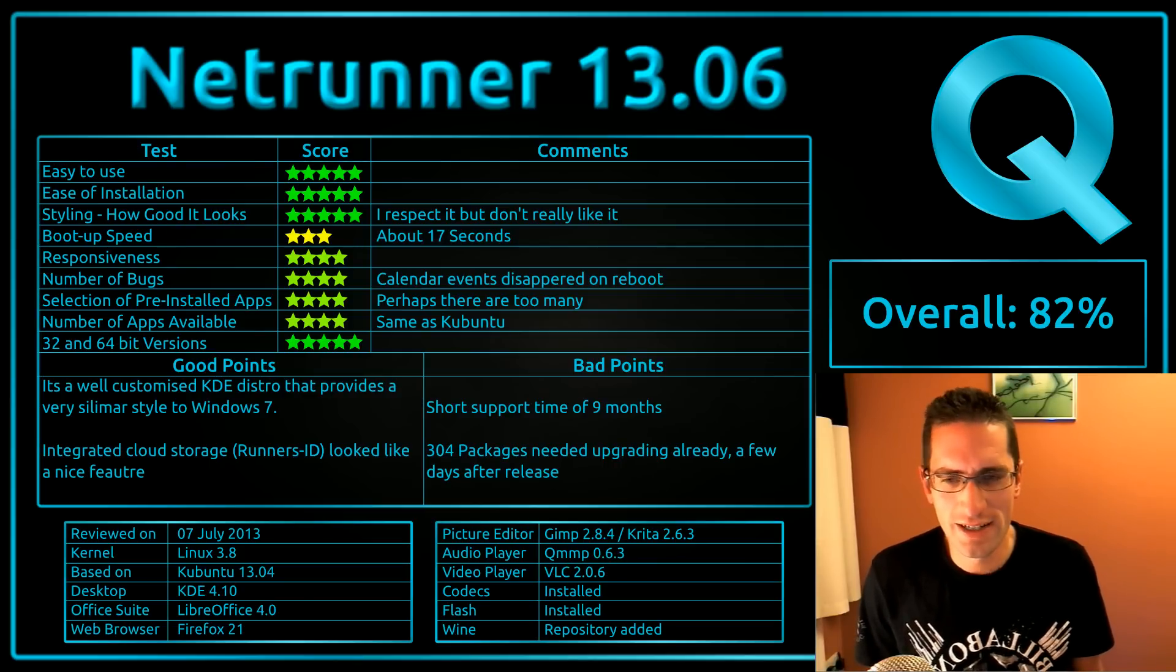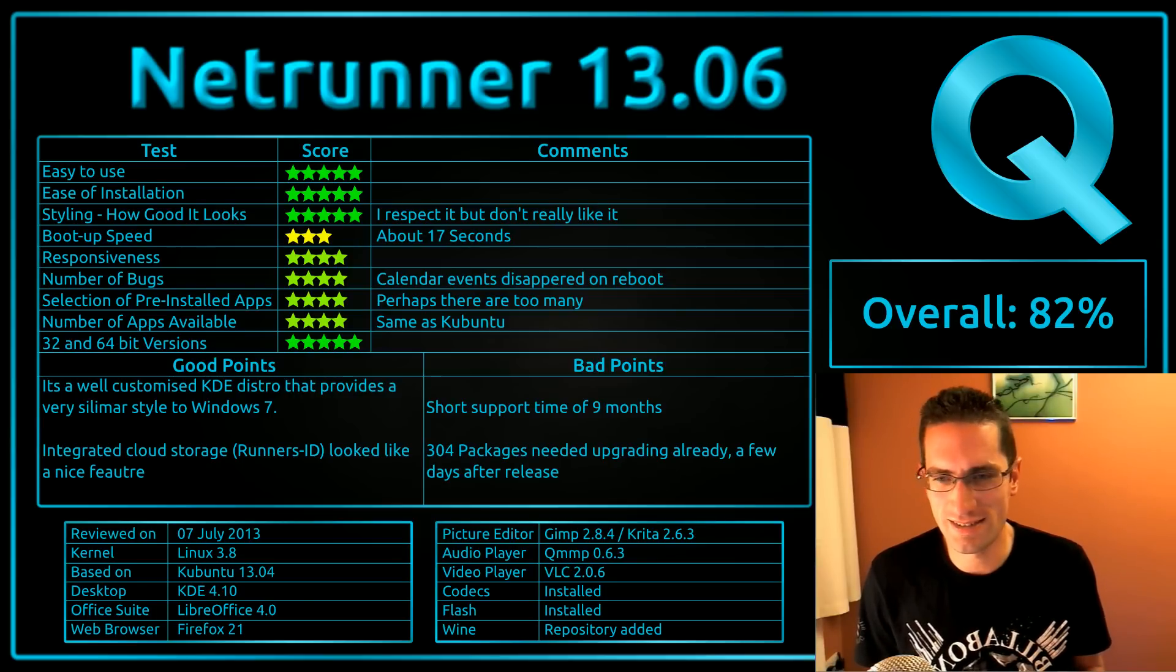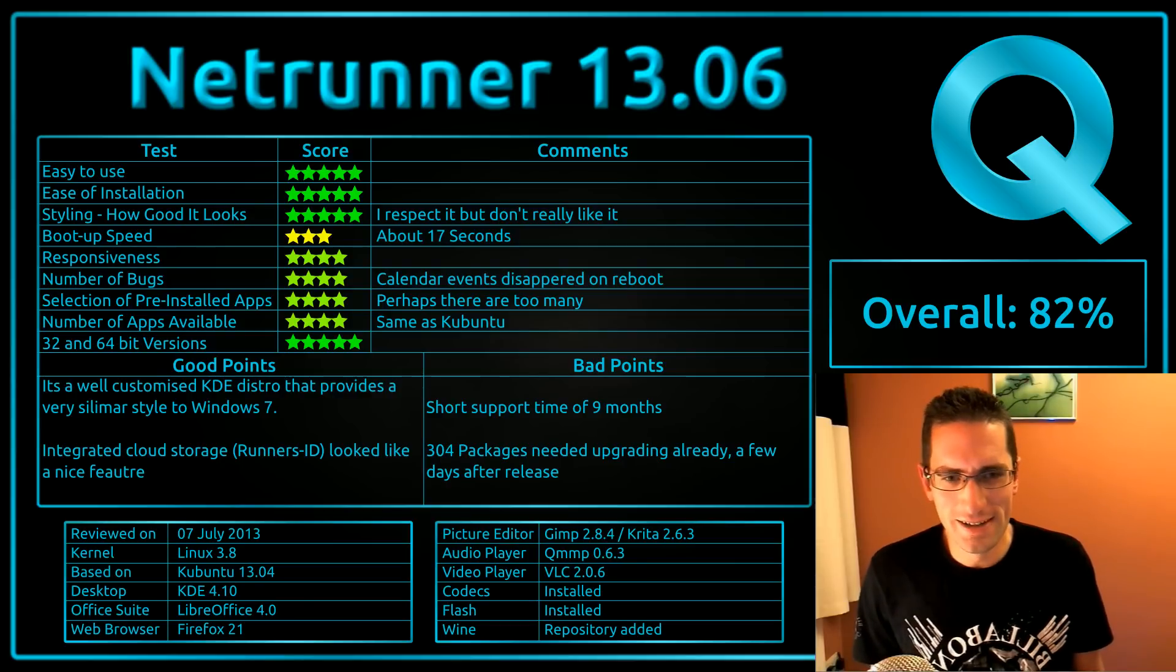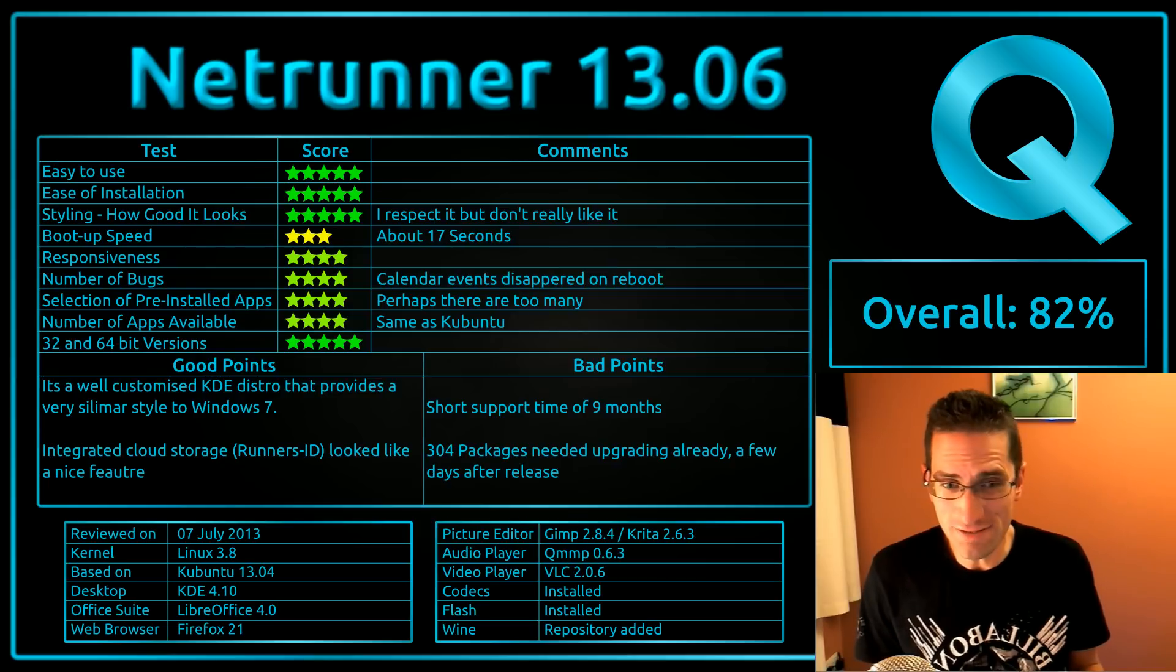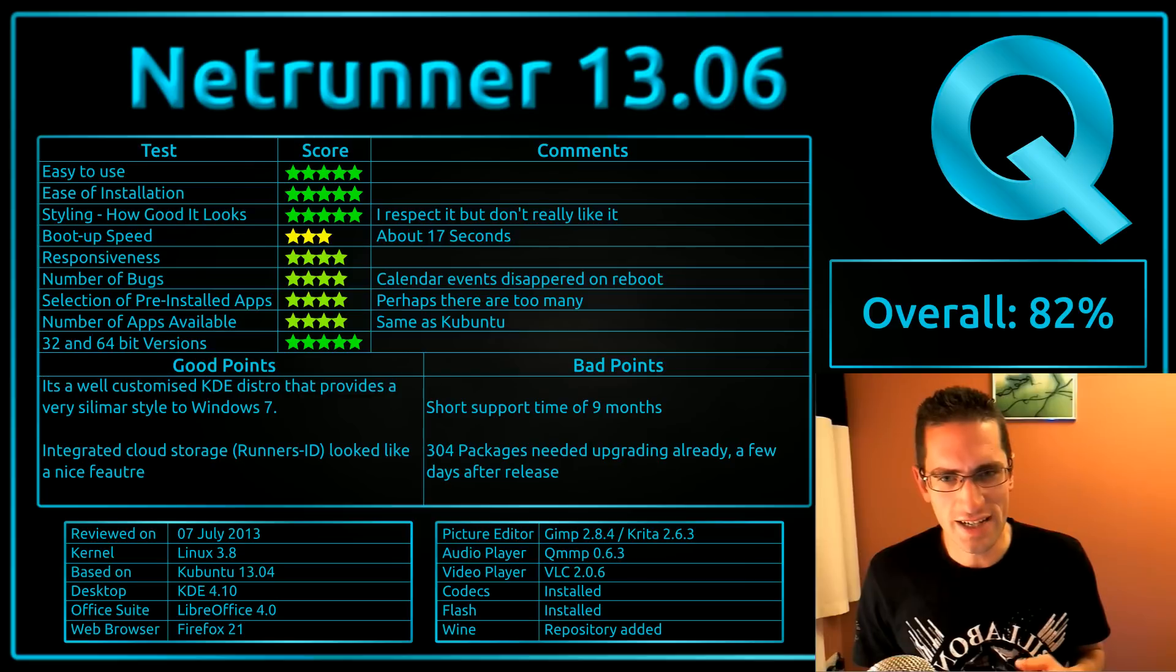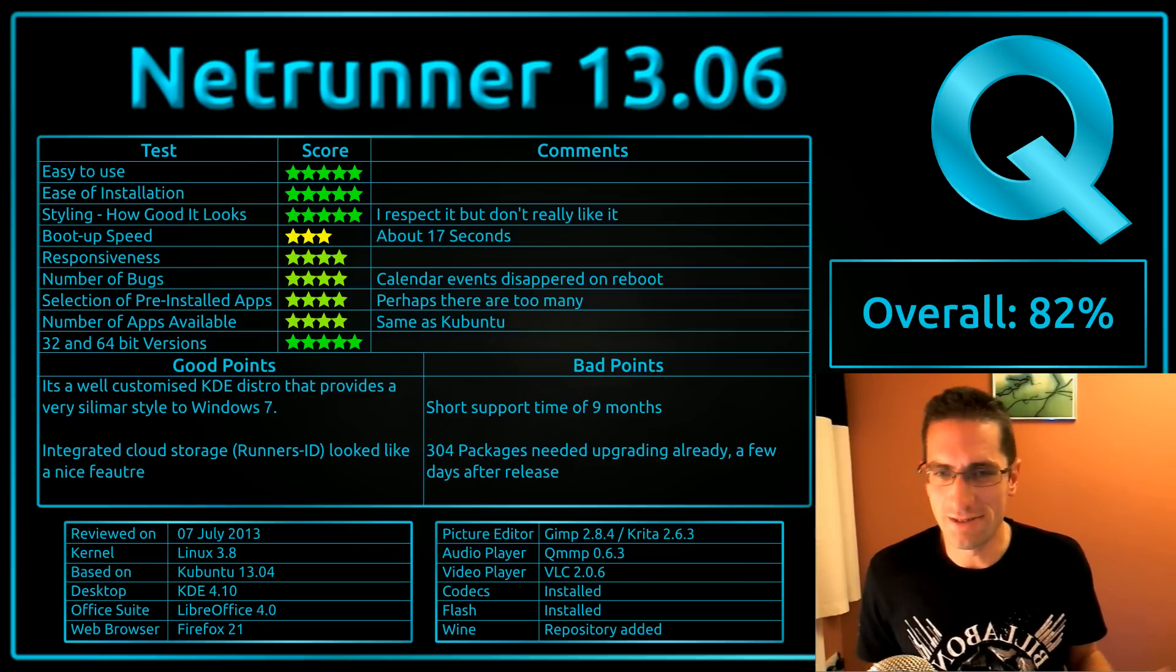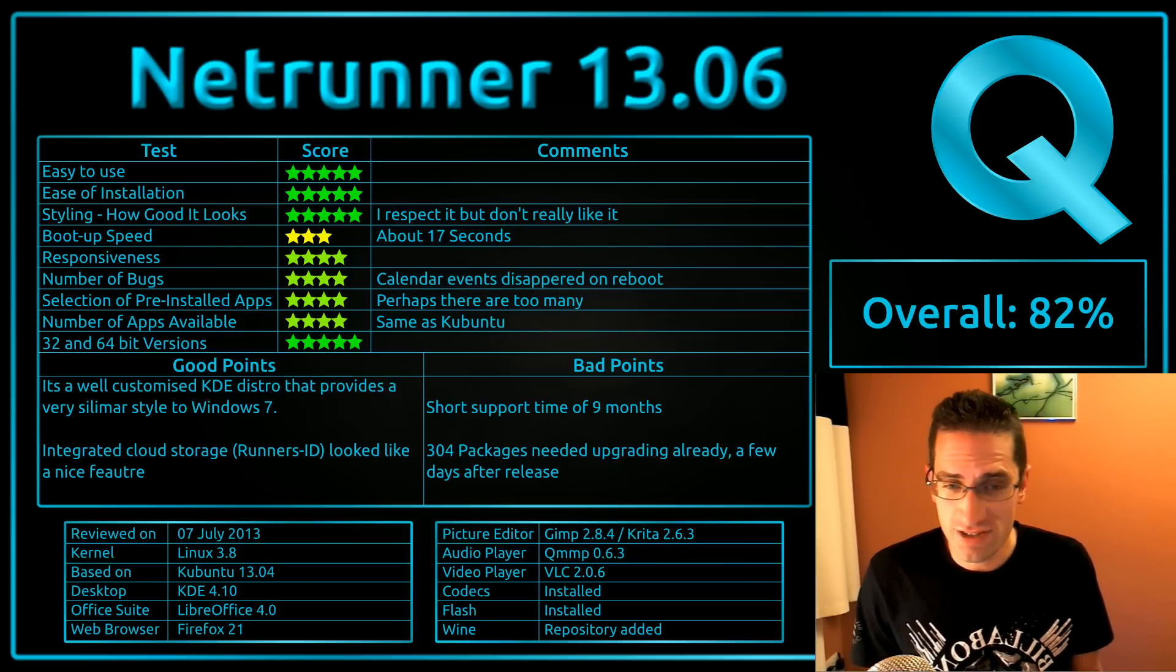The bad points though: A short support period of 9 months, same as every Ubuntu distro at the moment based on 13.04. I think it's only been released for a couple of days by the time I looked at it, but it needed 304 package updates. Quite a few that was. I think it was mostly because there was an upgrade on KDE. Overall I thought it was worth 82%, which is still a pretty good score.